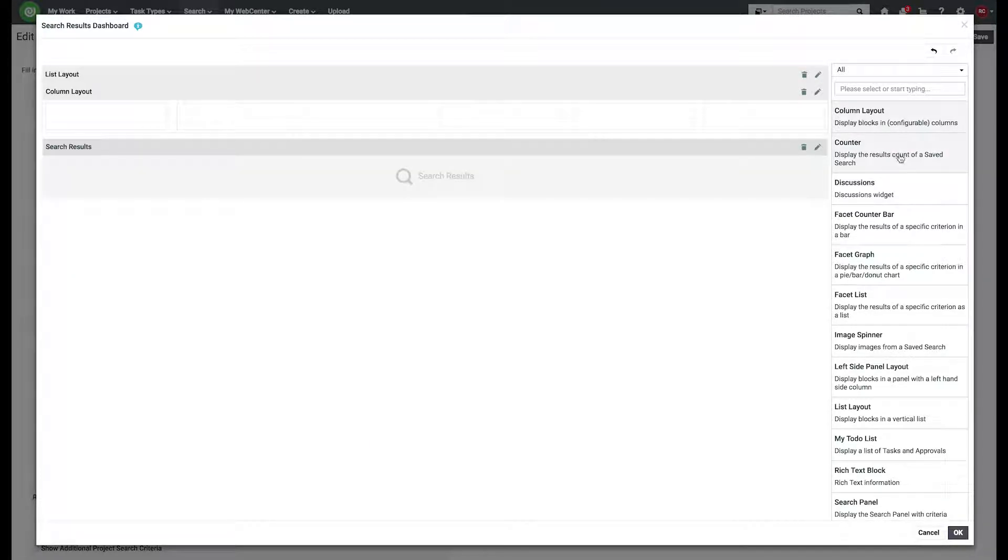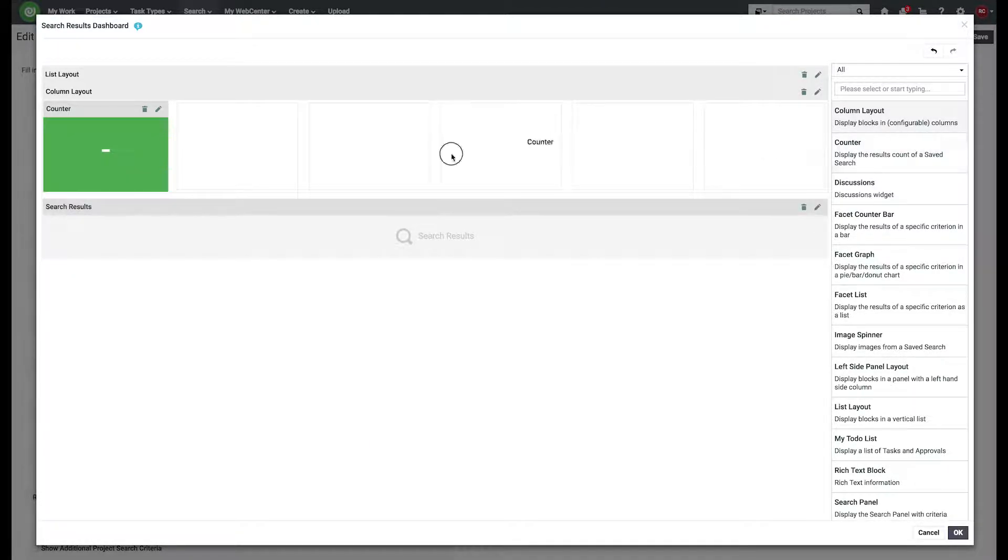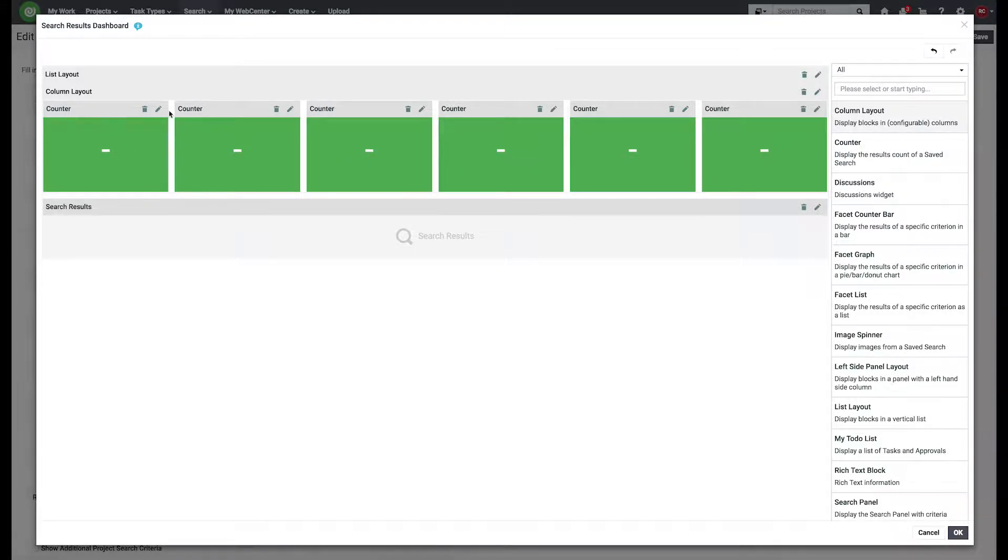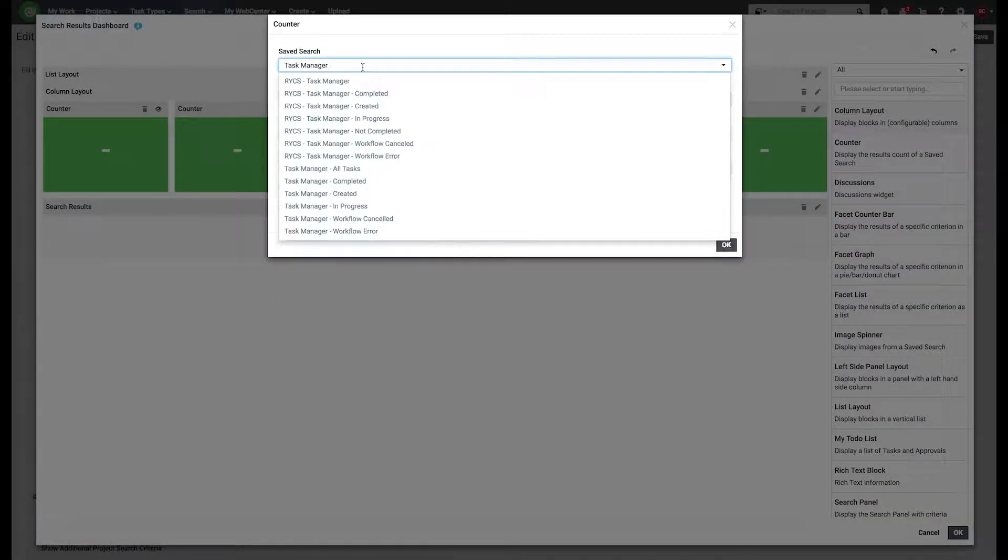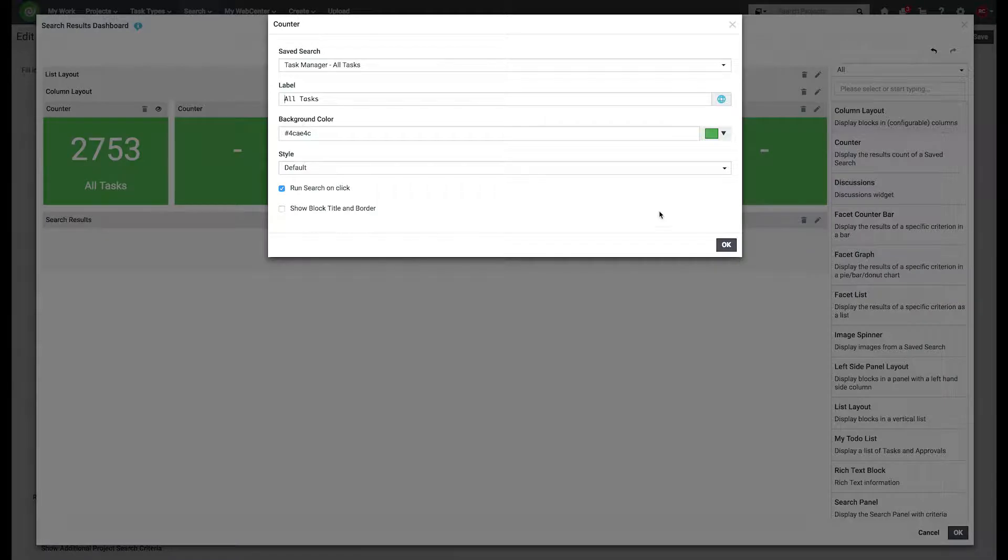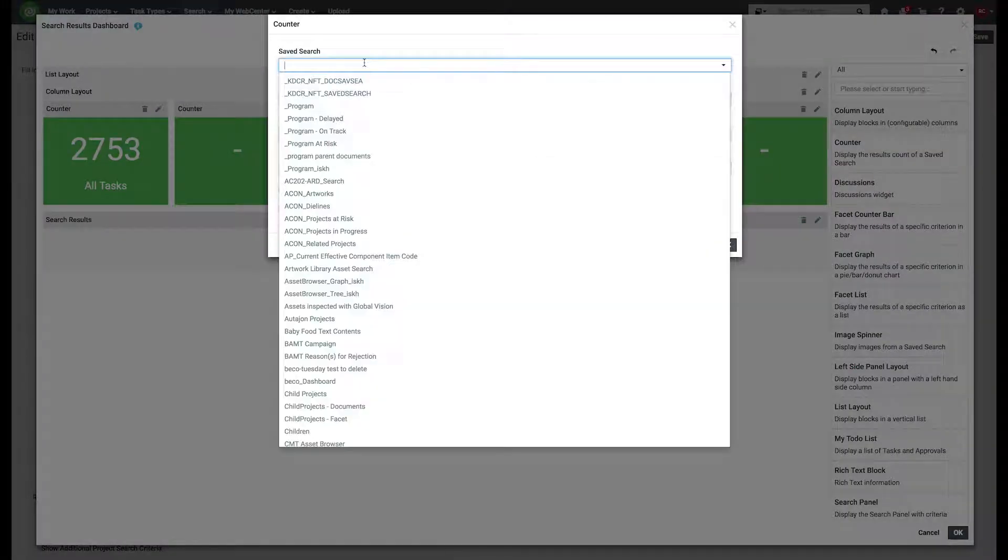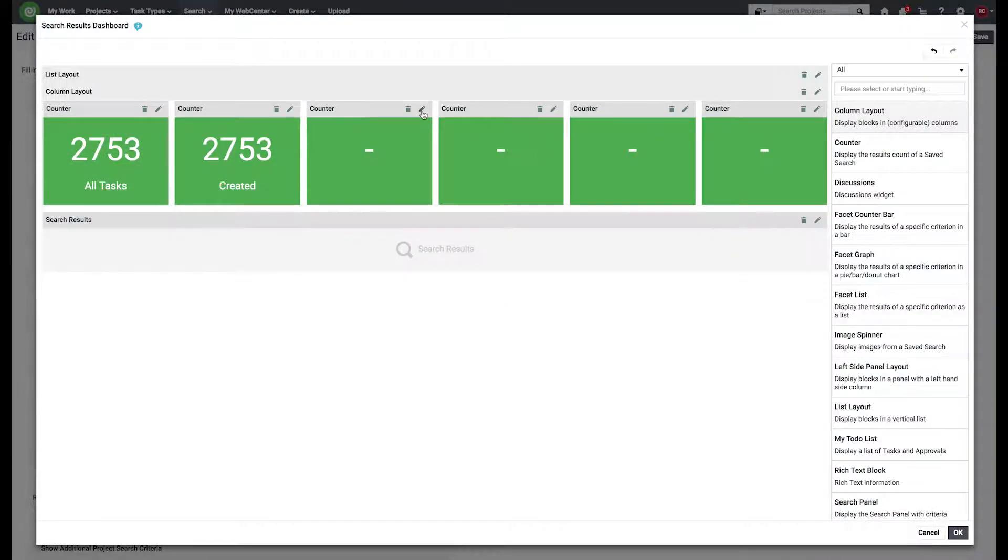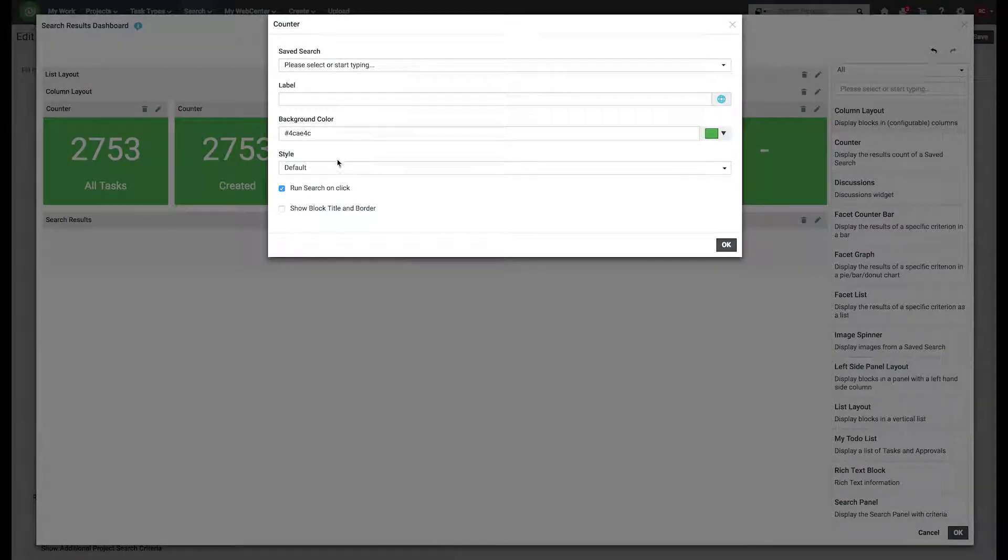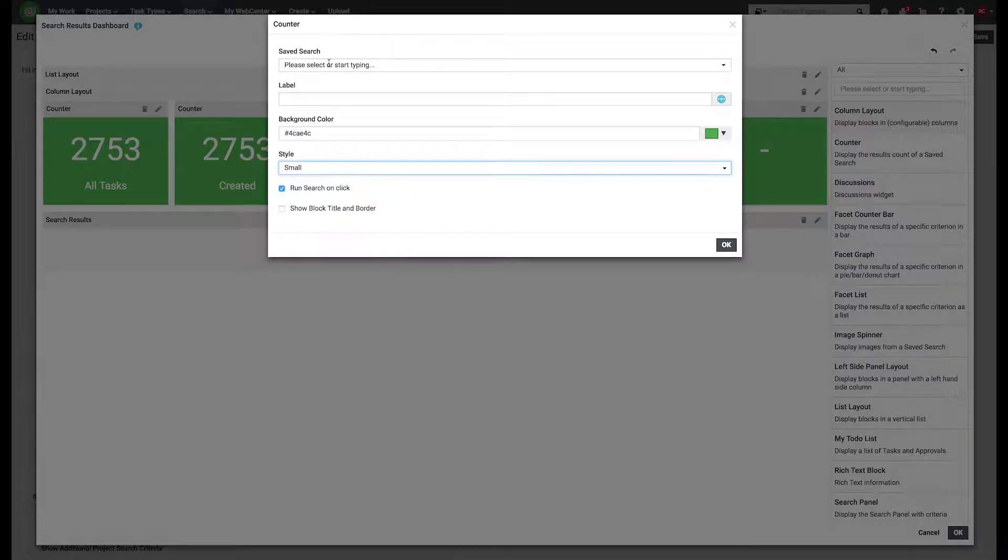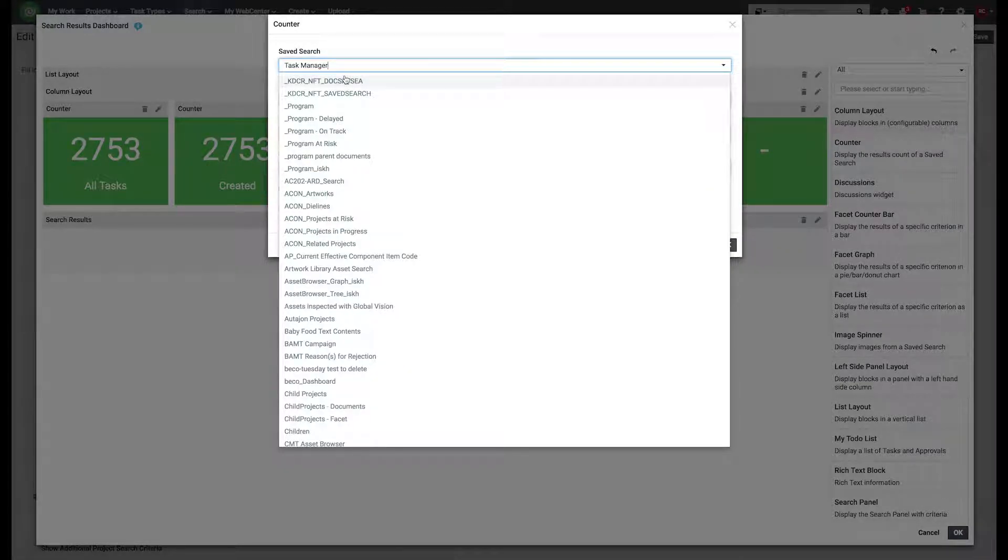And then we can add our counter. All tasks counter. For now they should all show the same number.